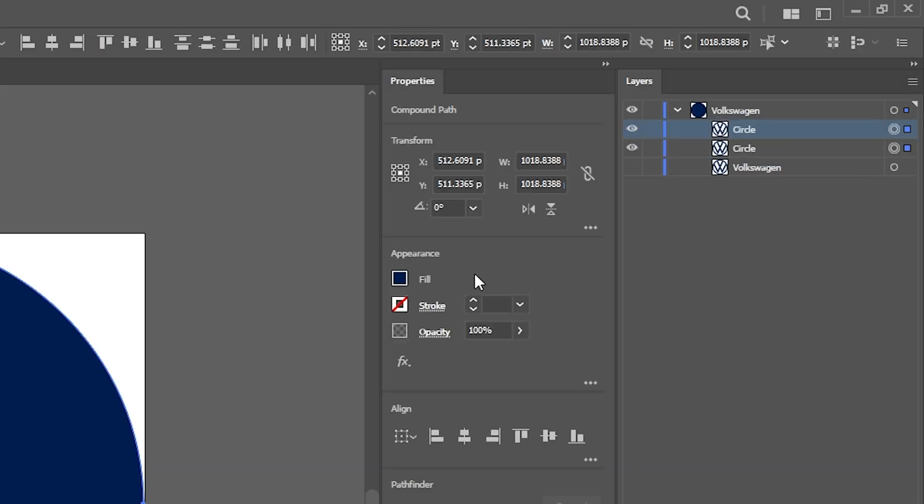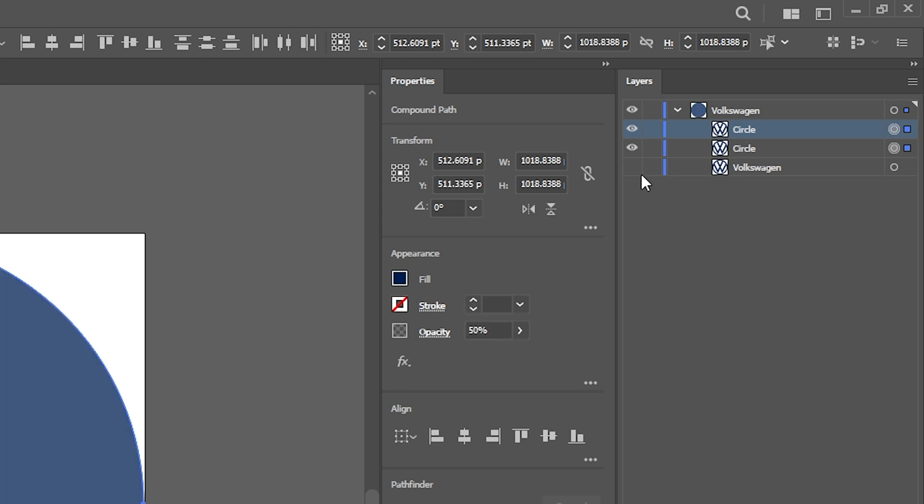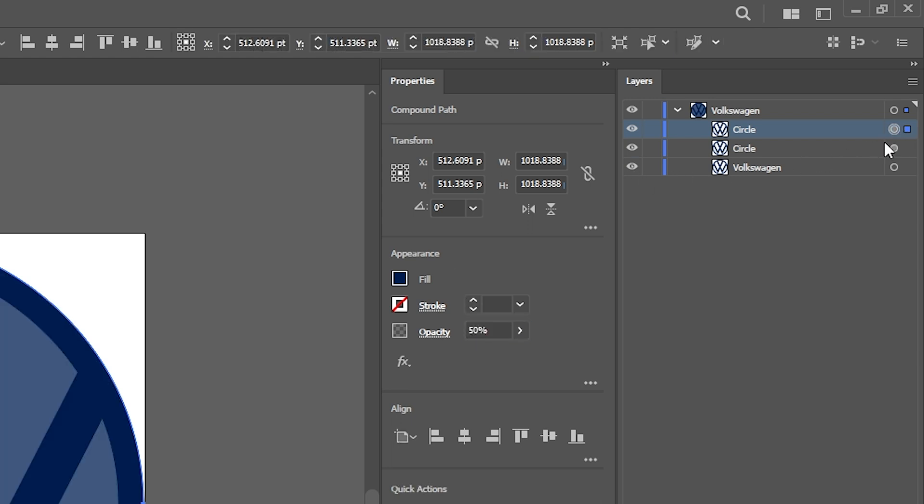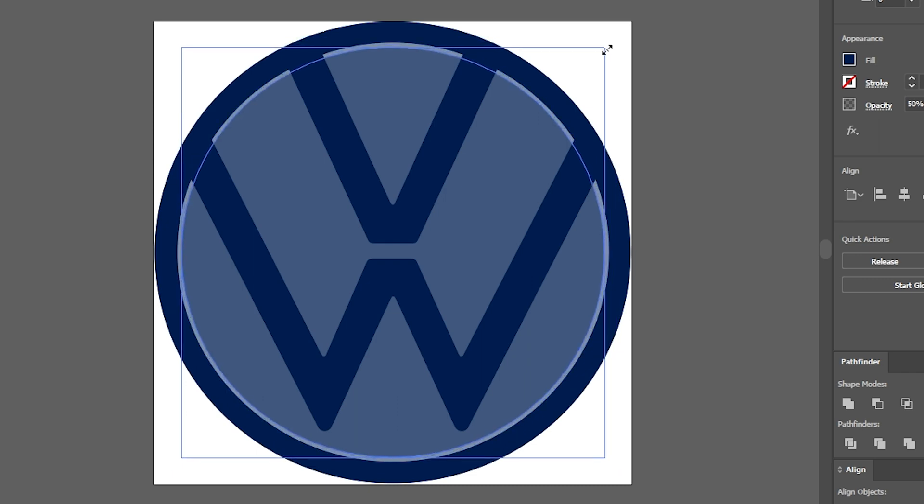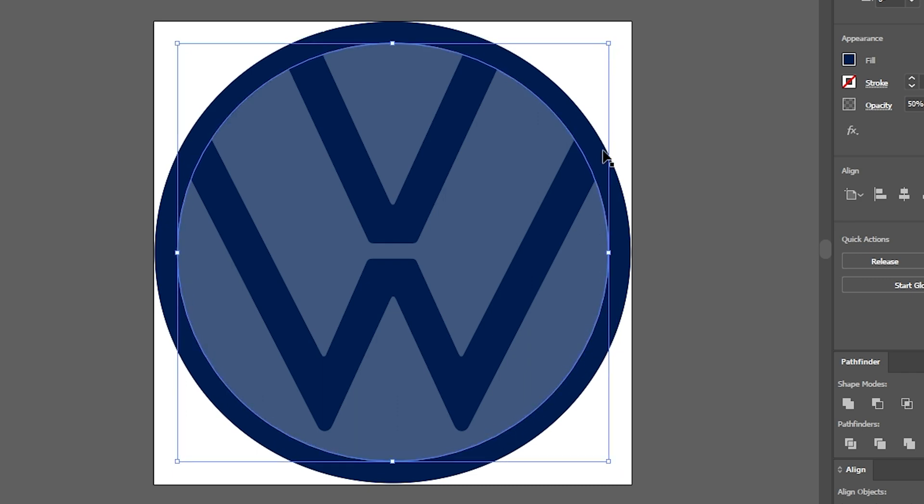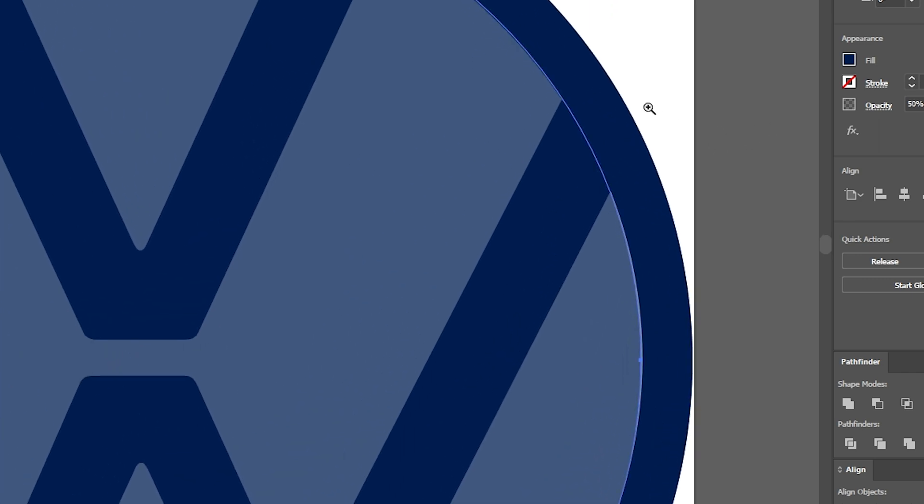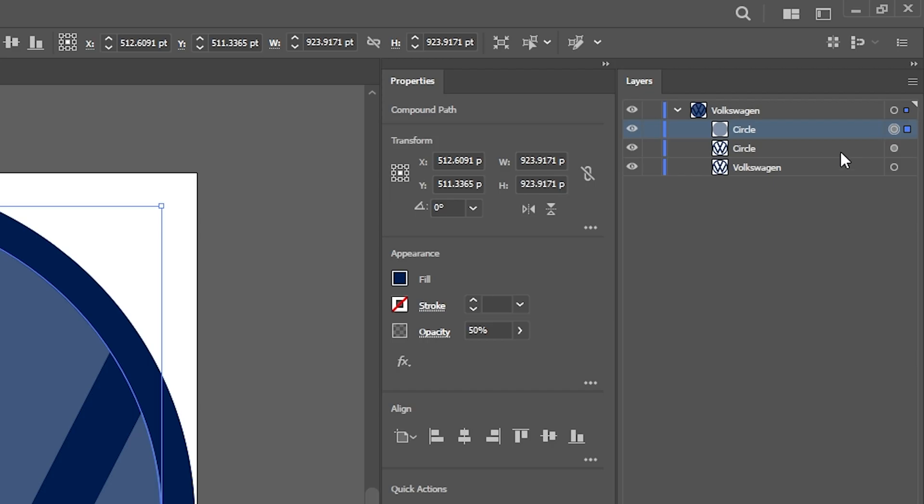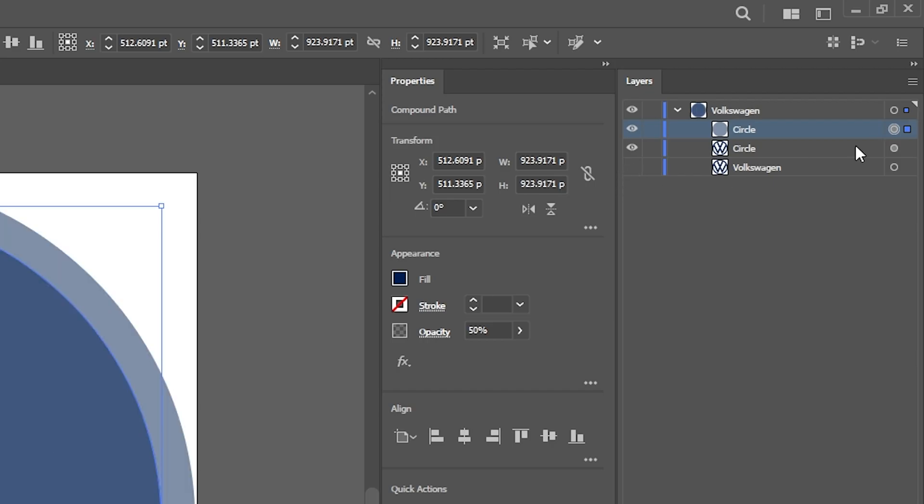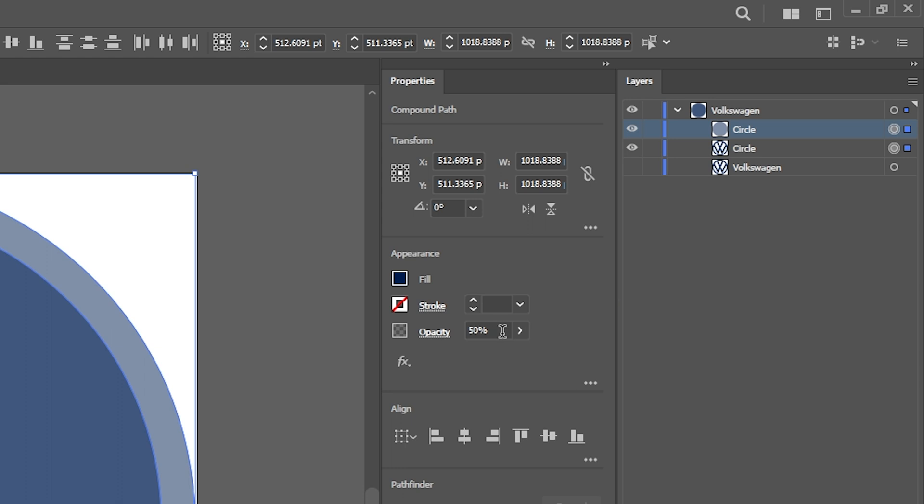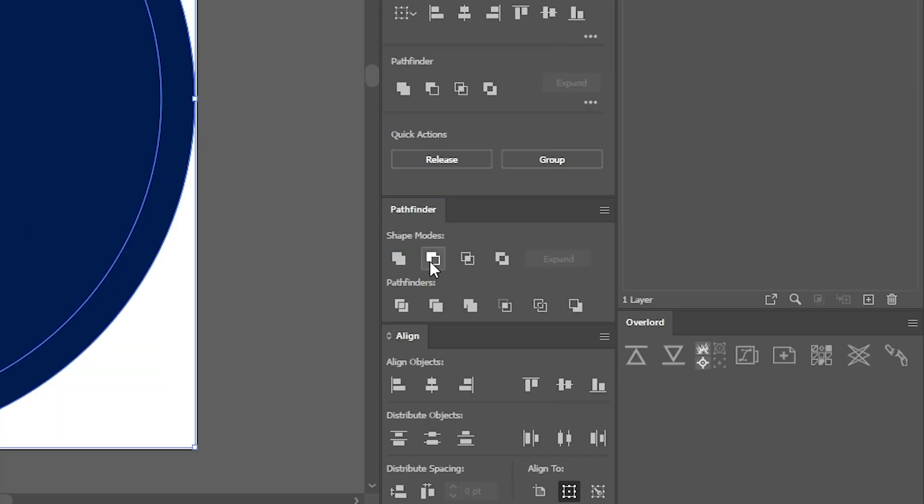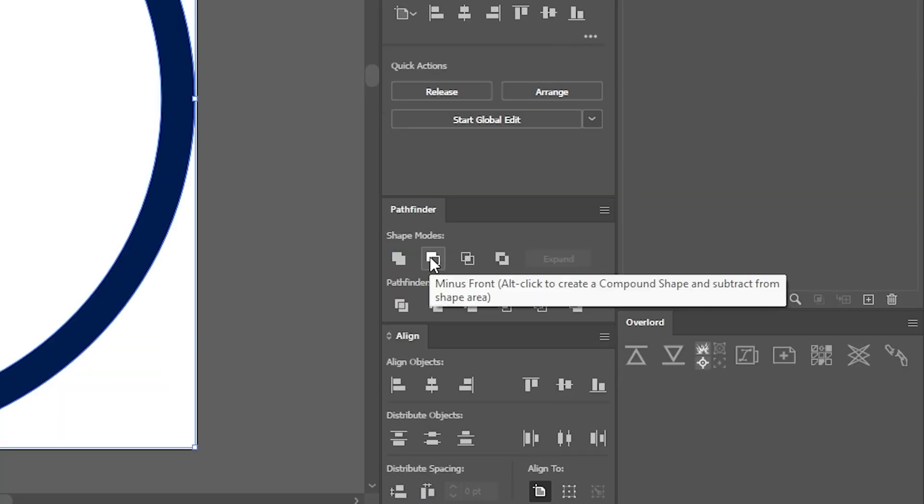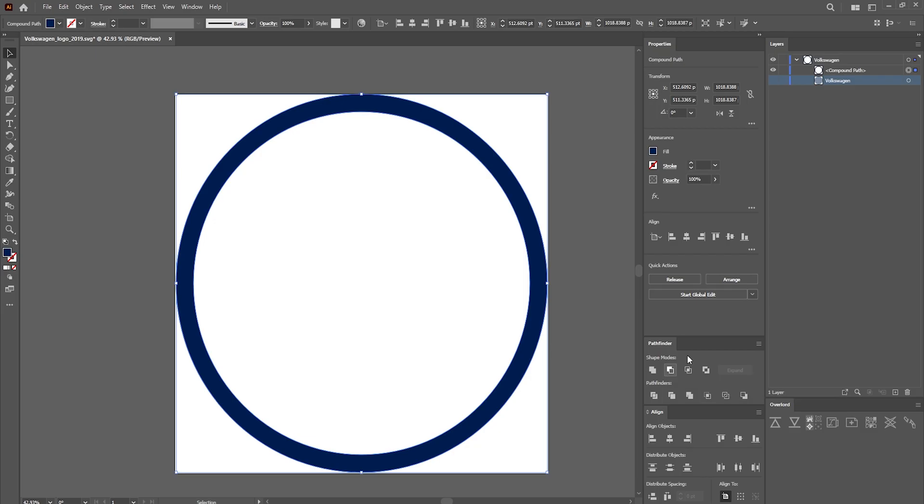set both their opacity values to about 50% and then scale one of the circles down proportionally while holding alt and shift to roughly match the original. Let's bring the opacity back up to 100% and with both circles selected go over to the pathfinder tab and click on the minus front option to cut a hole in the middle.